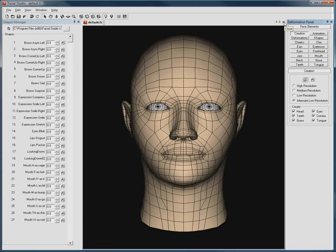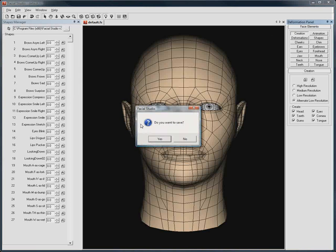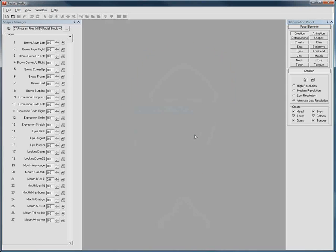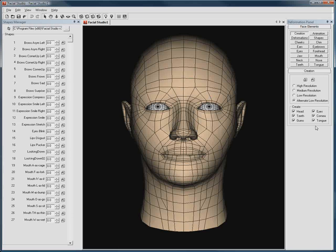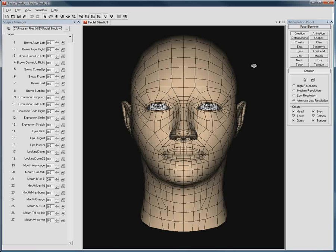Doing so, whenever you start a new project, this new head you have just created is used as the new default starting point. So this way, you can easily create a default preset to match any requirements you might have.